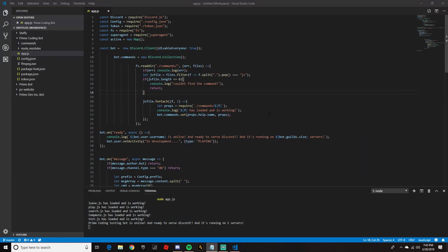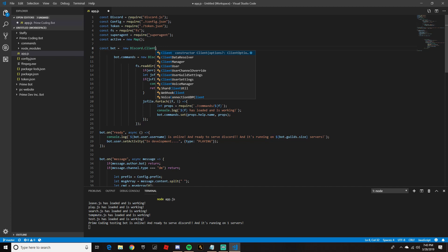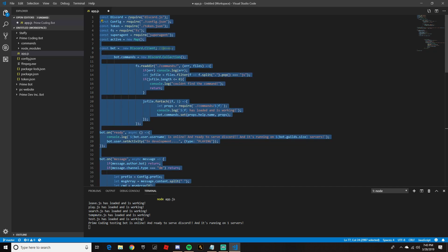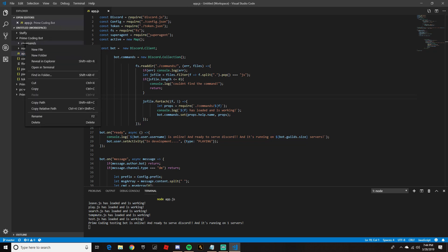We're going to go into our main coding file, which for us is called app.js. As we see, there's a disableEveryone true setting — we're going to go ahead and remove this and make sure the semicolon is on the client part. Because if disableEveryone was true, it would not send the @everyone, so it wouldn't do anything like that.